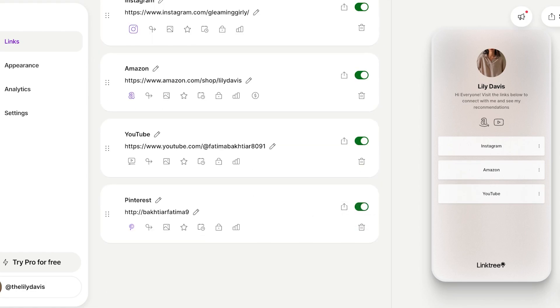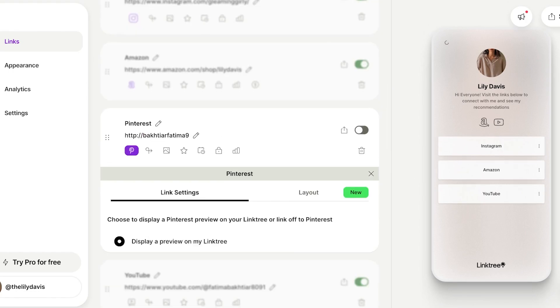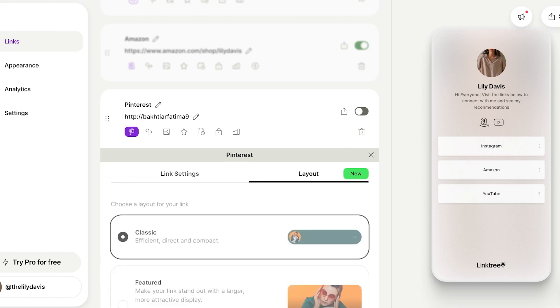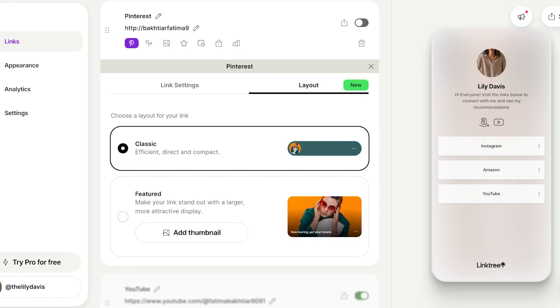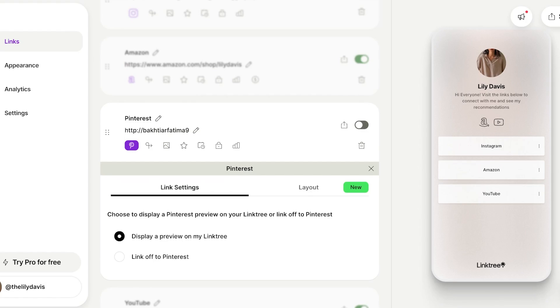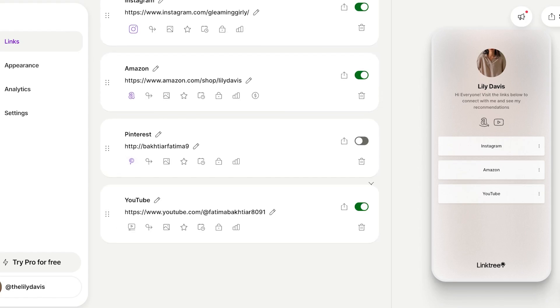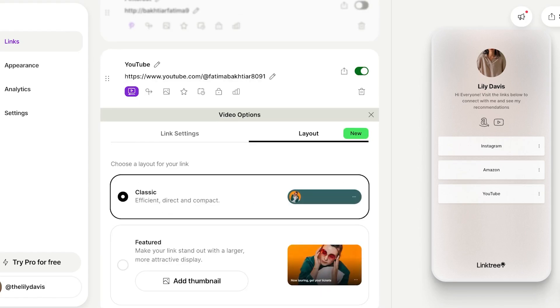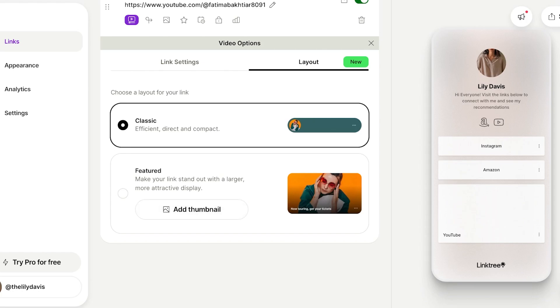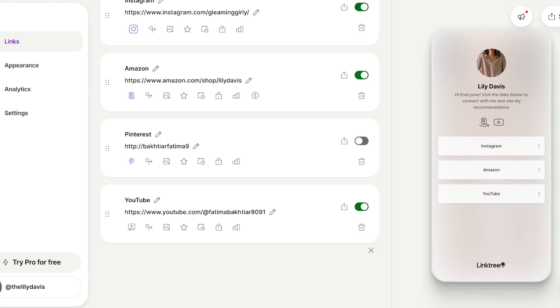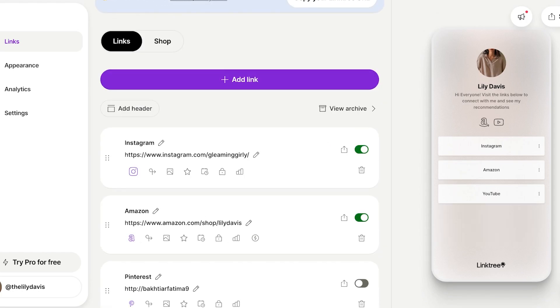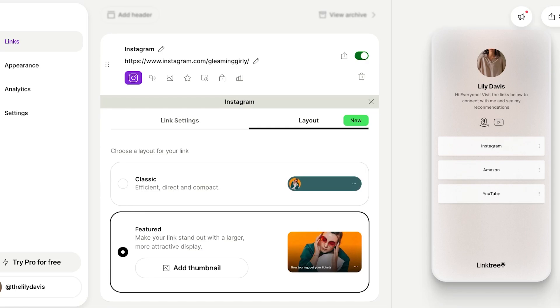For some reason Pinterest is not showing up, so I'll move it around. Display a preview of my Linktree - the layout is going to be classic. You can also add a thumbnail layout if you want. If I go into YouTube and click on layout, I can make this in the form of a thumbnail layout. This is up to your personal preference if you want to list everything in one format or highlight certain elements.